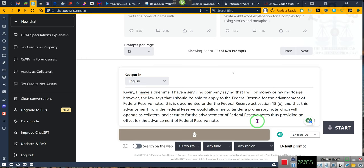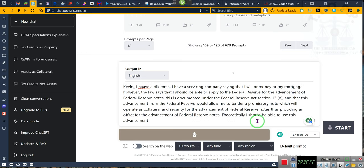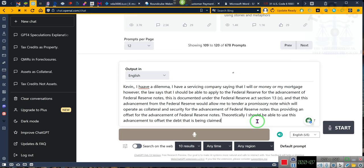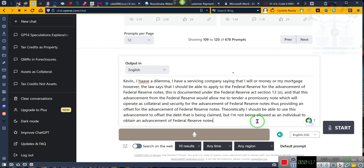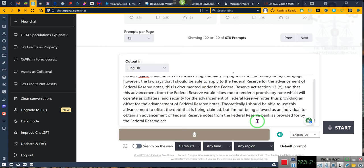Theoretically, I should be able to use this advancement to offset the debt that is being claimed, but I am not being allowed as an individual to obtain an advancement of Federal Reserve notes from the Federal Reserve Bank as provided for by the Federal Reserve Act and Federal Reserve Circular number 10 as a U.S. borrower, specifically appendix number three.